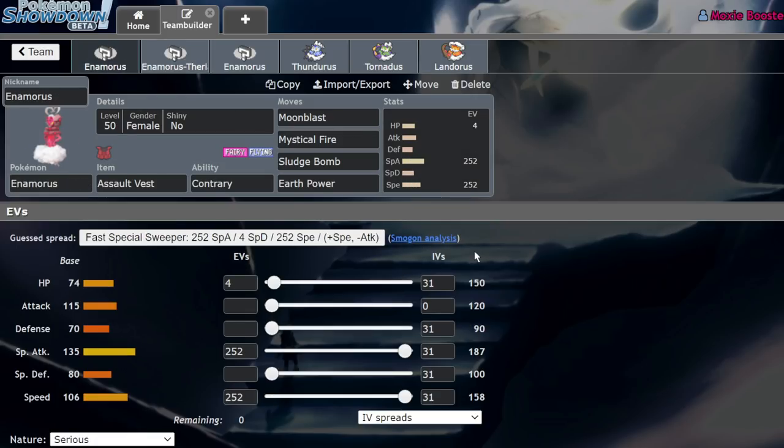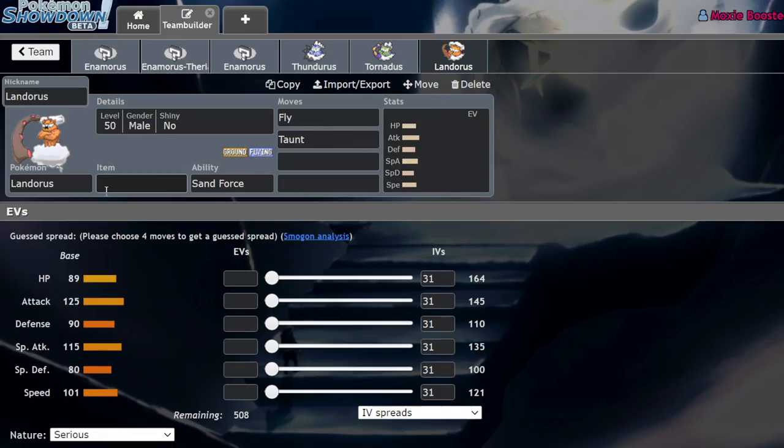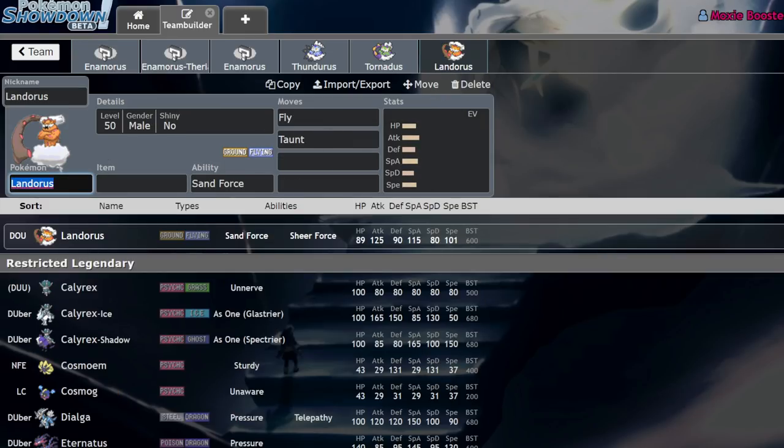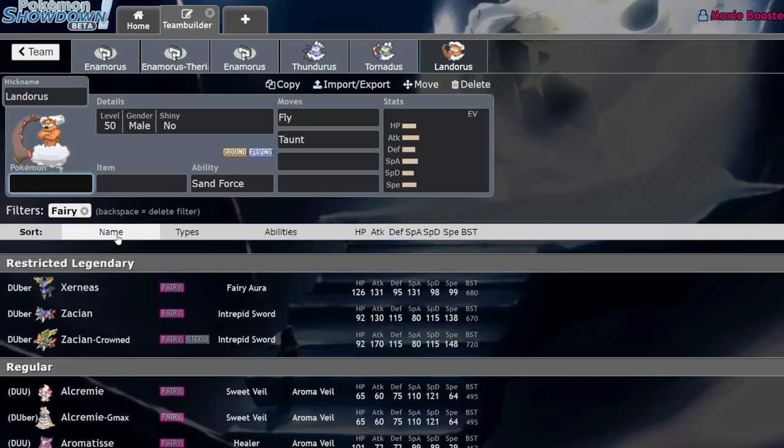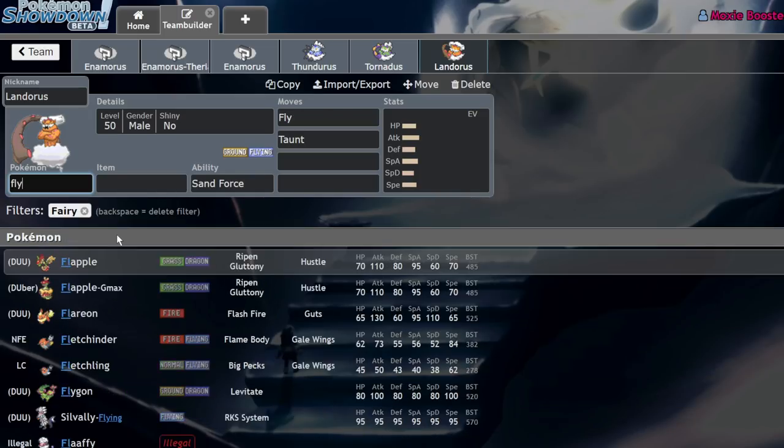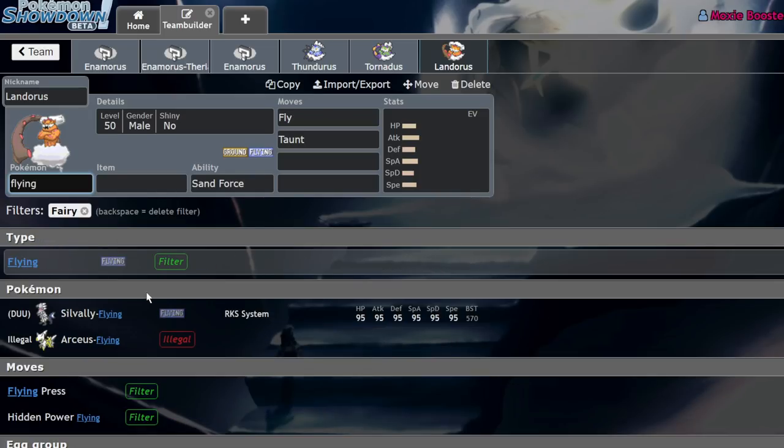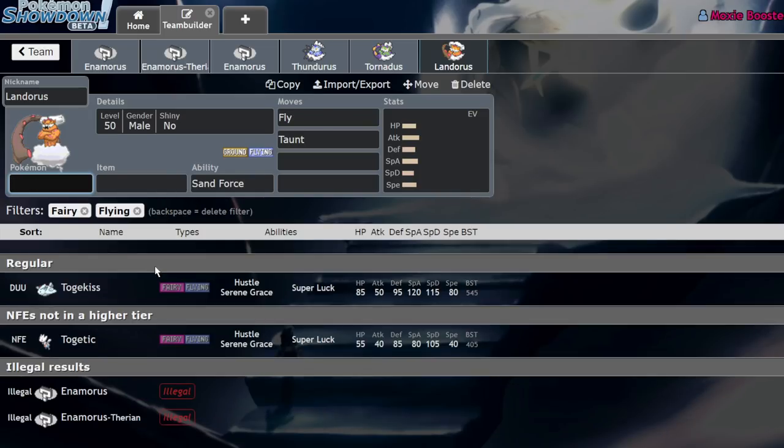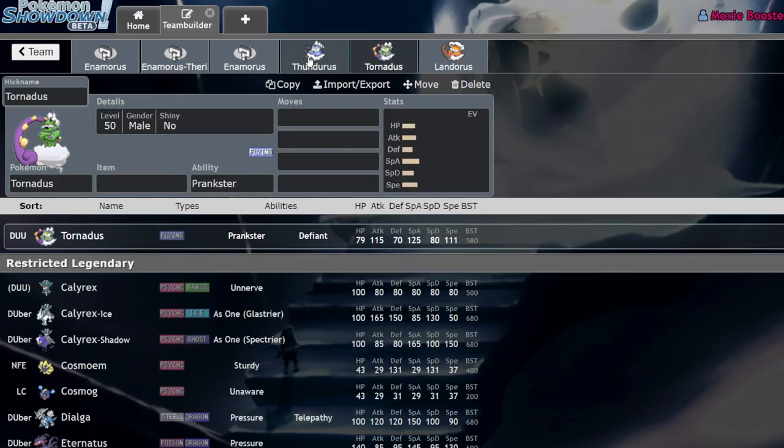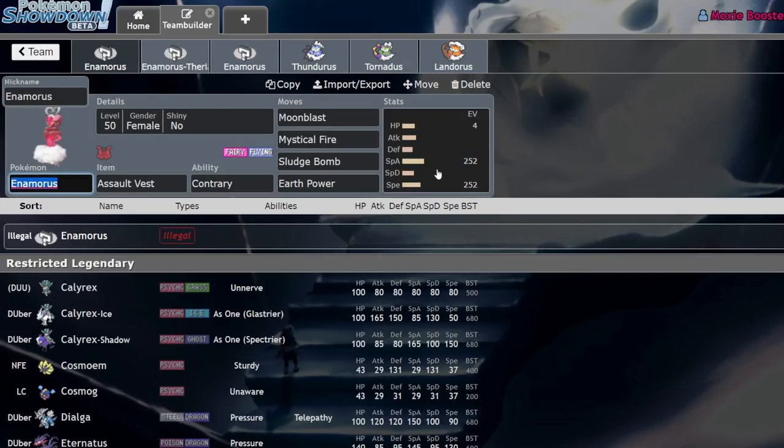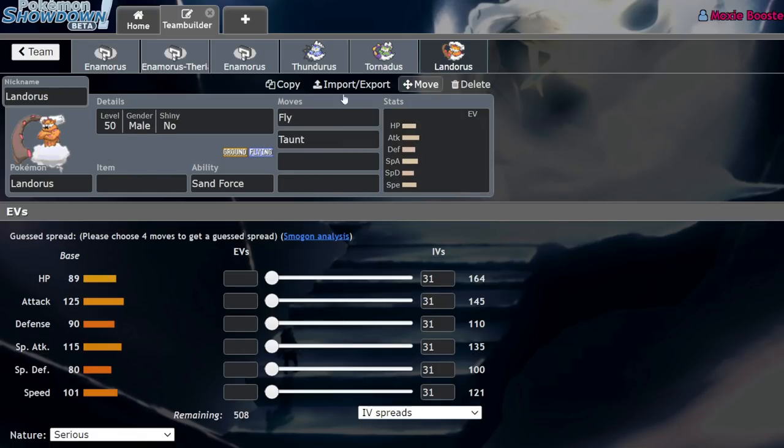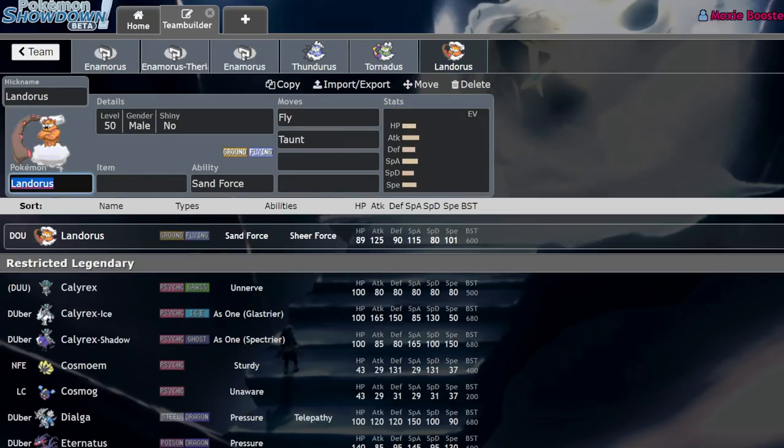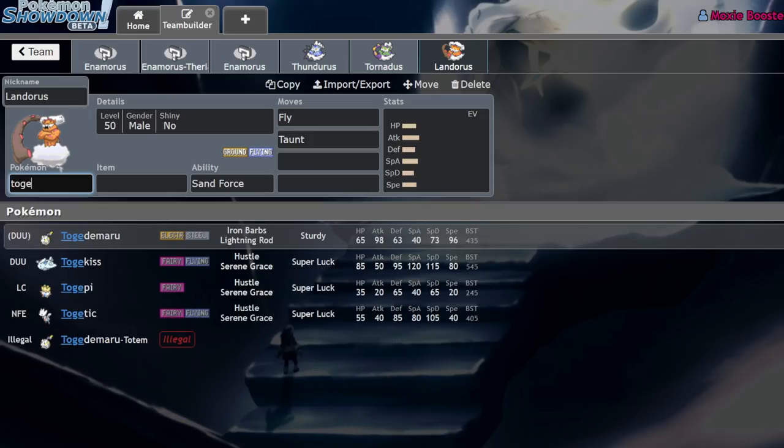Enamorous is a Fairy and Flying type, a typing that isn't terribly common. I believe it's literally just Togekiss—yeah, it's just the Togekiss line. So Enamorous has some pretty interesting stats as a Fairy and Flying type. We're typically used to Togekiss which is a bulky strong special attacker, but this thing is a bit frailer, much faster, and I believe hits harder. What's Togekiss' base special attack again? It is 120, so this thing hits significantly harder with 15 more points in its special attack.